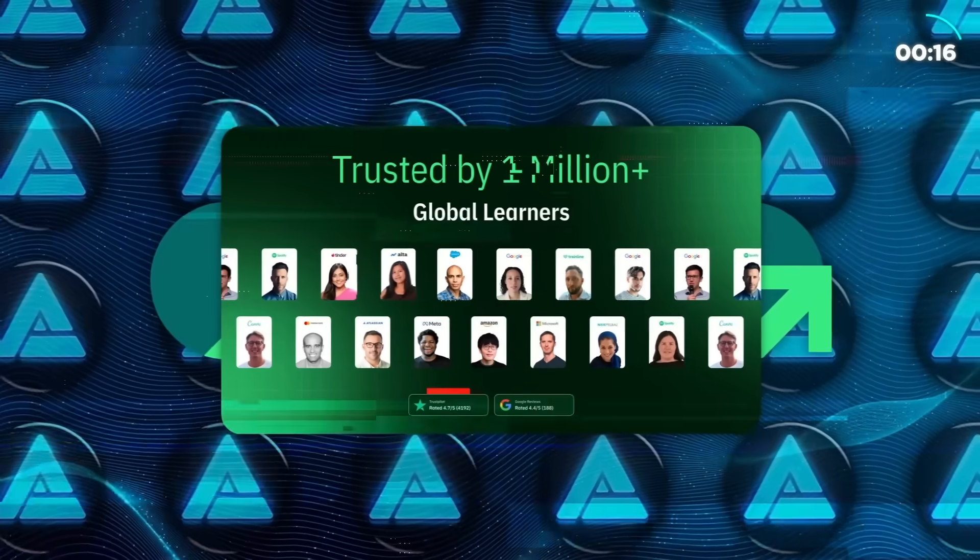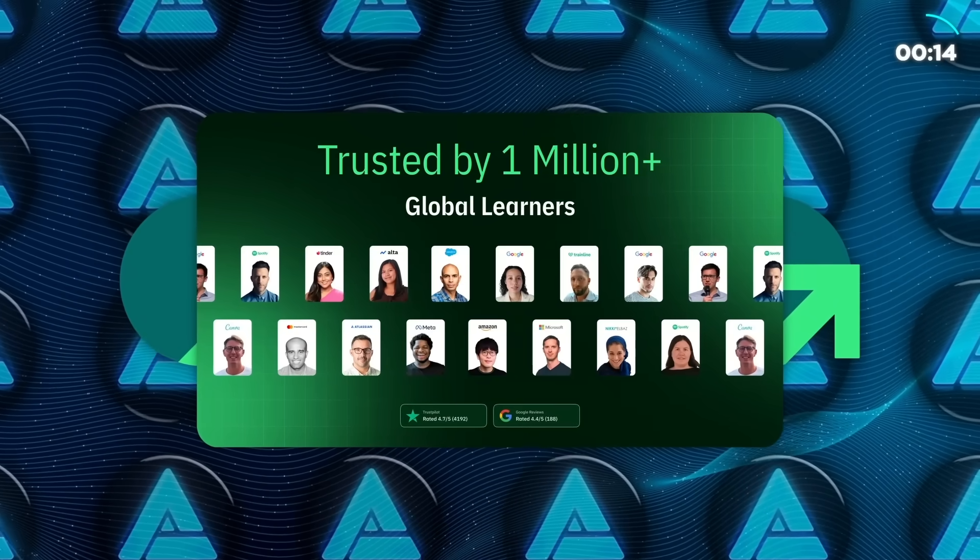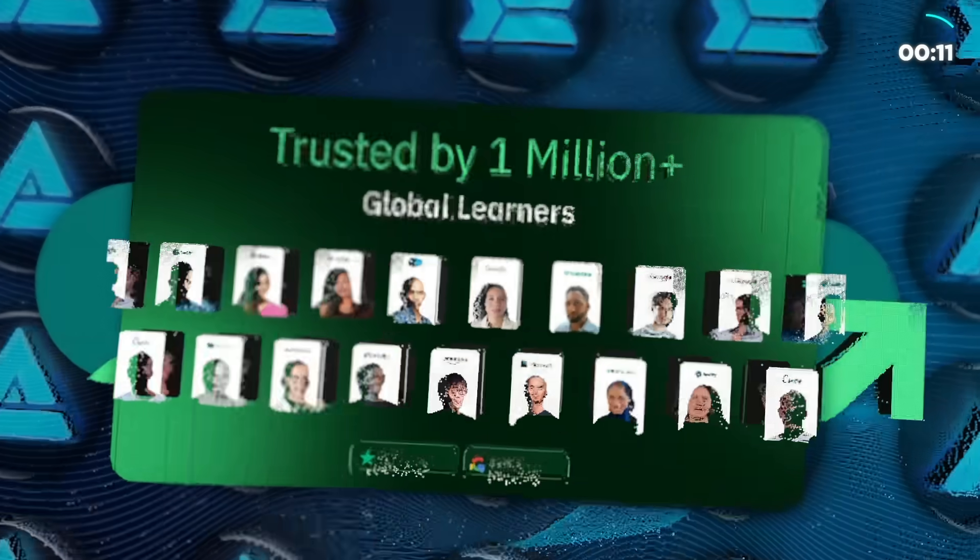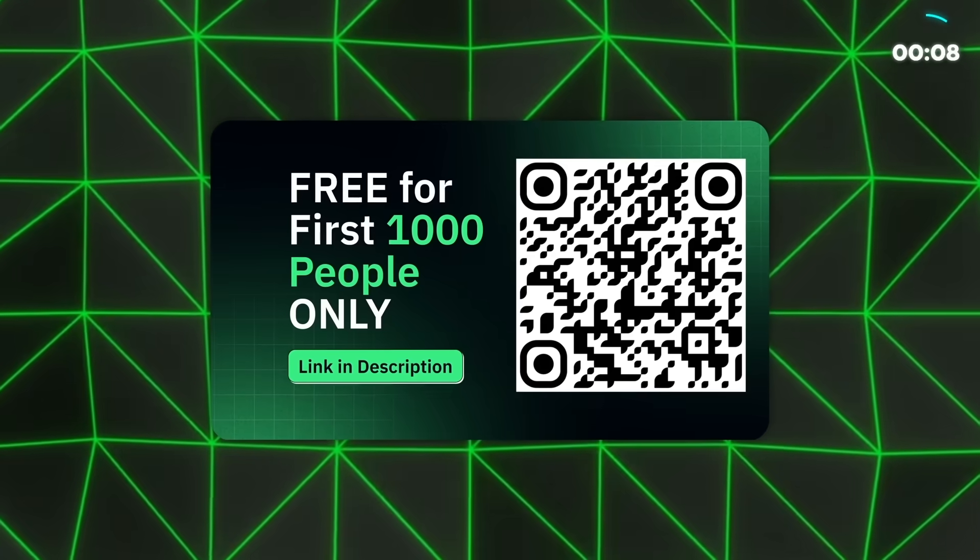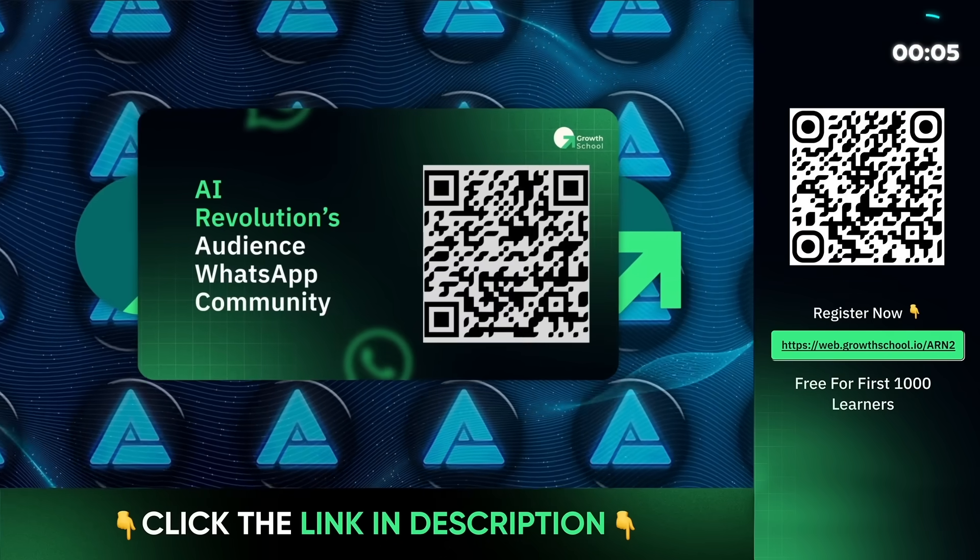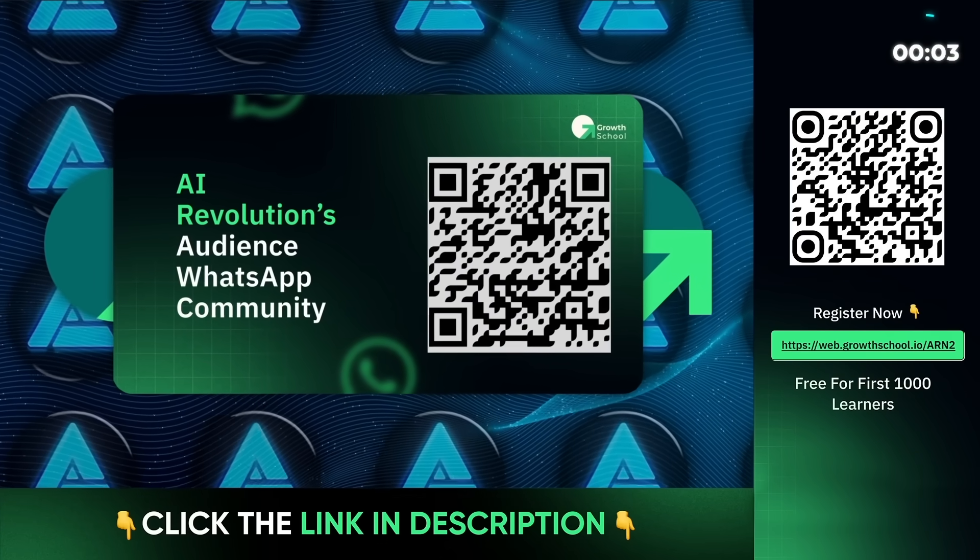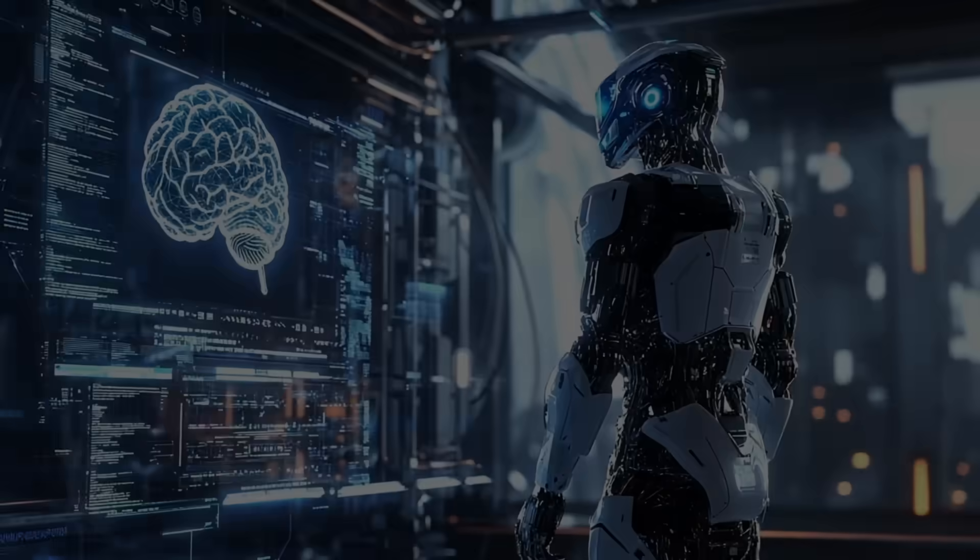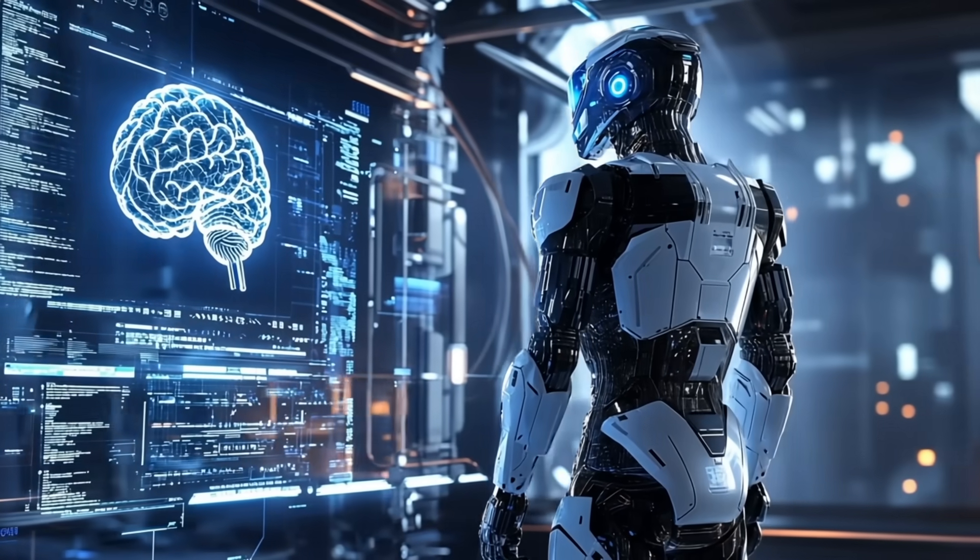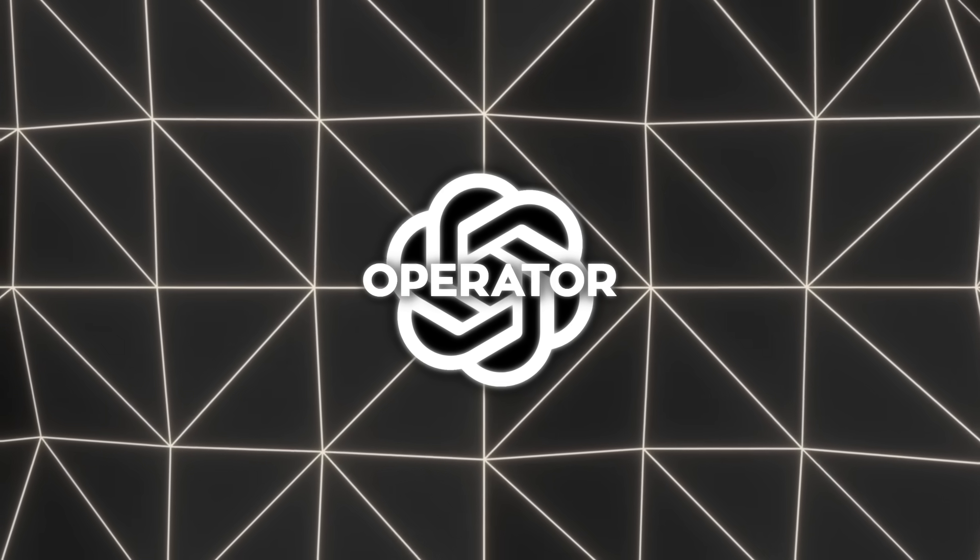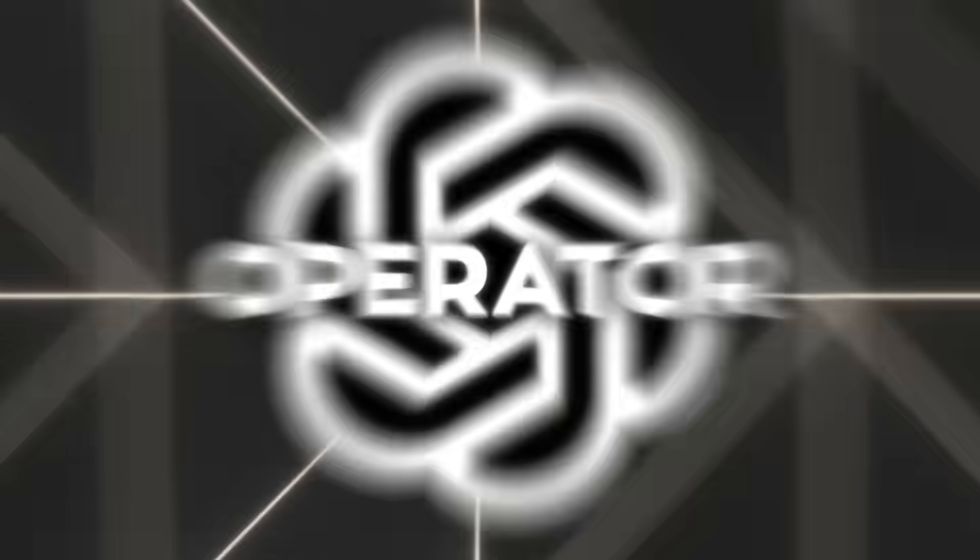Growth School has already helped millions of people level up, and this could be your turn to stay ahead in an AI-driven world. So if this sounds like your kind of thing, hit the link below to grab your free spot. Plus, don't miss joining Growth School's WhatsApp community. It's a great place to connect with others diving into AI too. Now that you know how to equip yourself with AI skills for the future, let's dive back into the fascinating capabilities and challenges of OpenAI's operator.